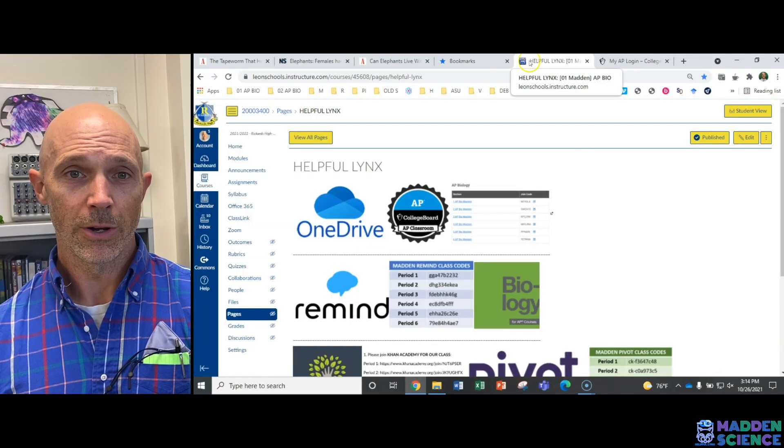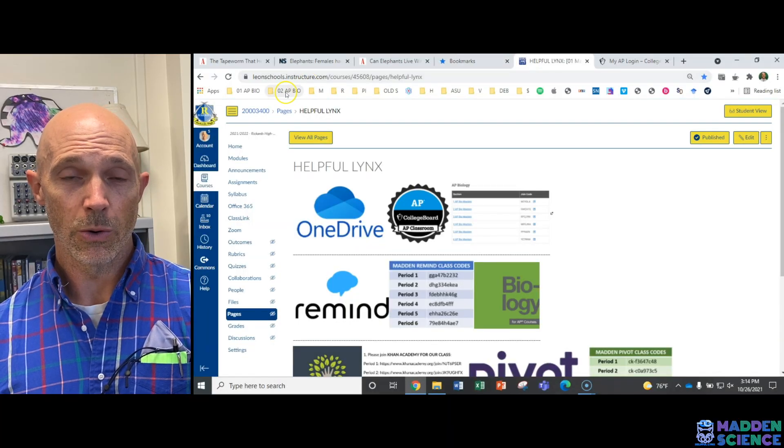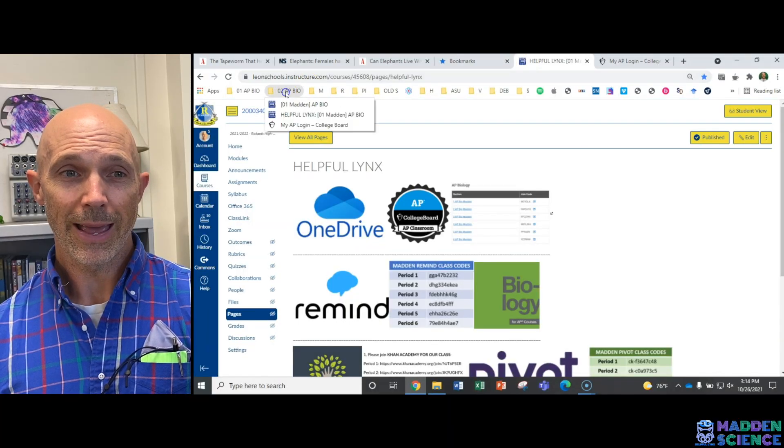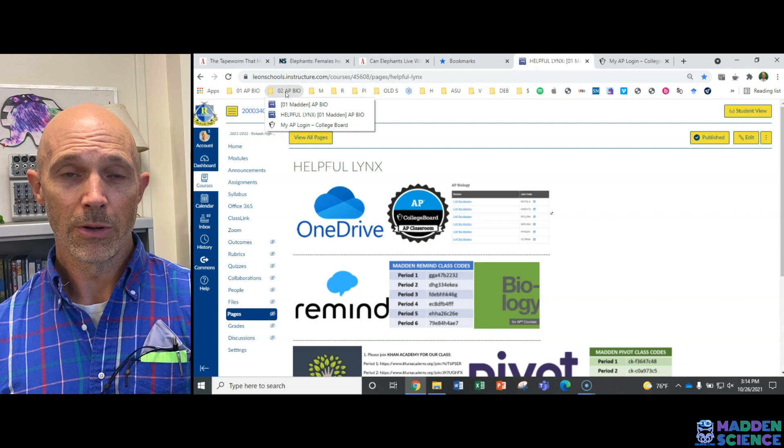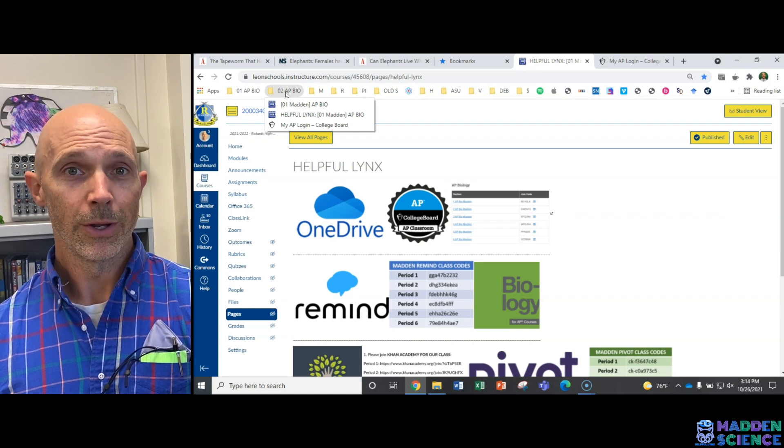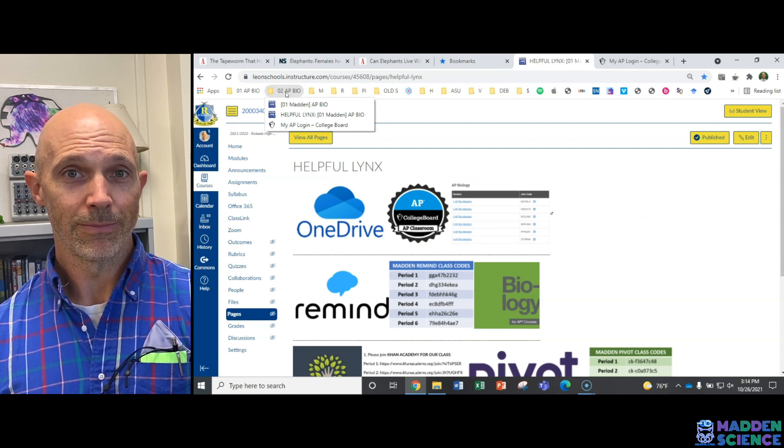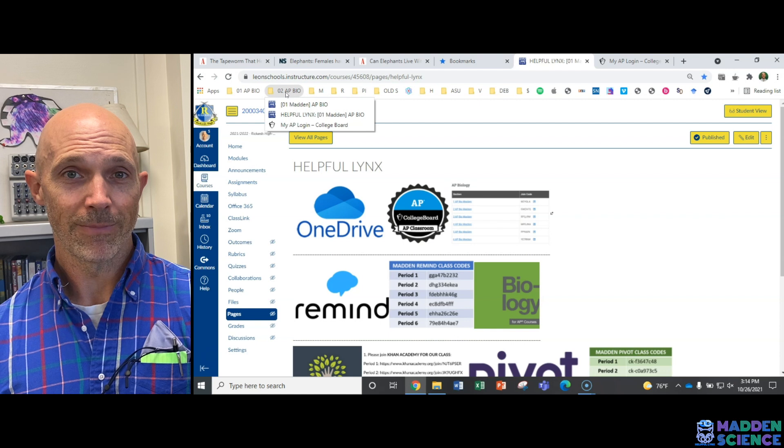All right. So your mission right now is to get your AP Bio bookmark folder going on your tabs. Let me know if you have any questions, everybody. Take care.